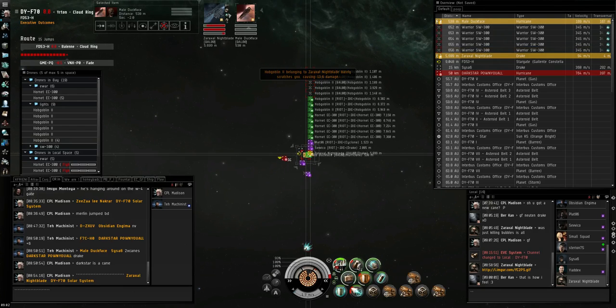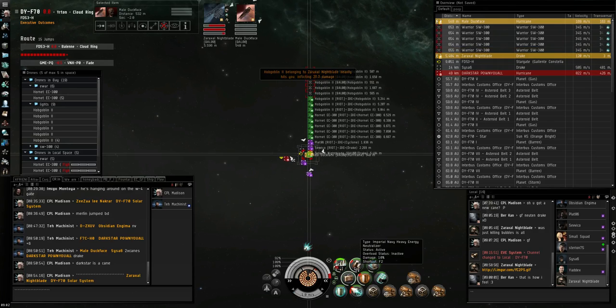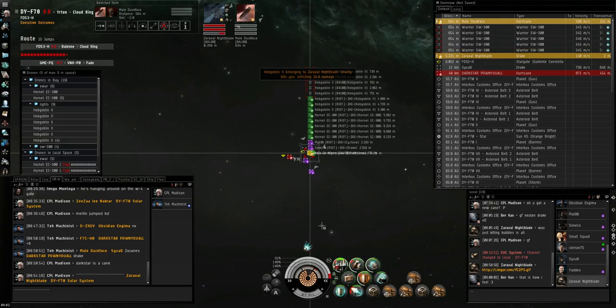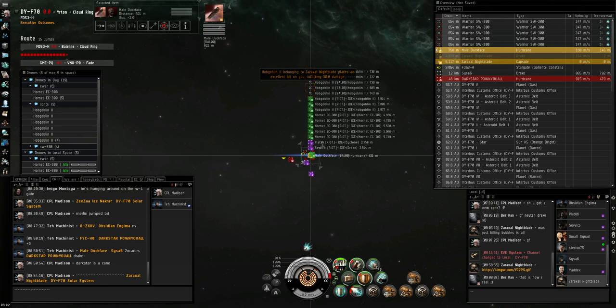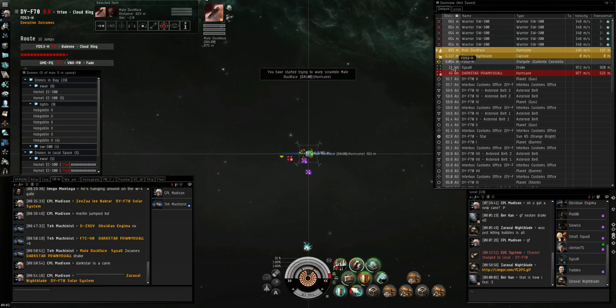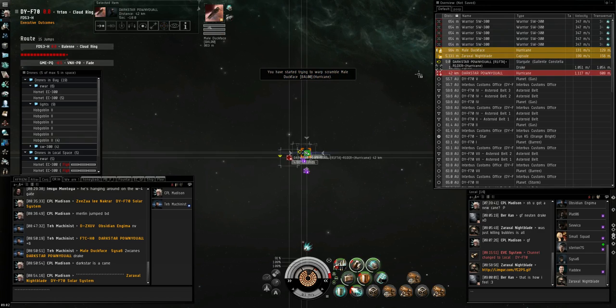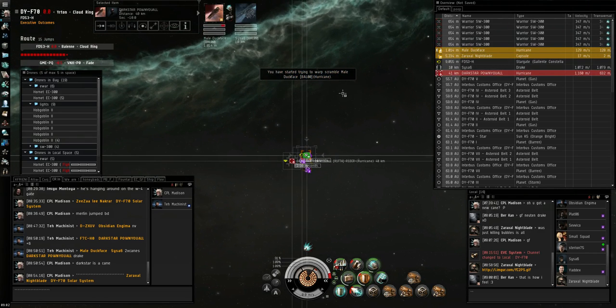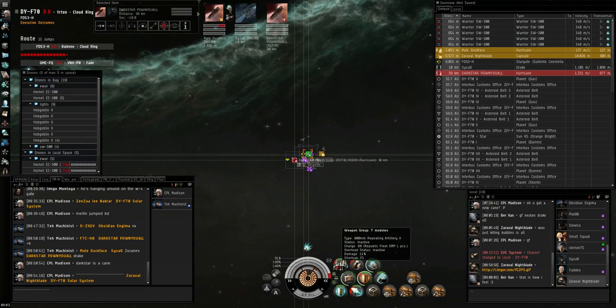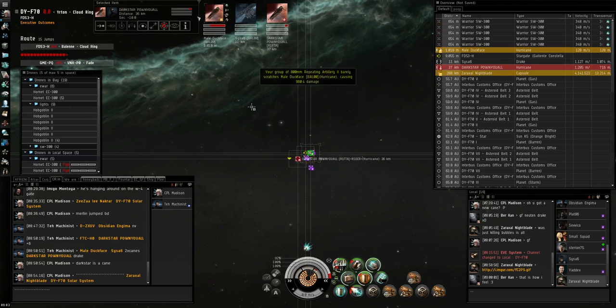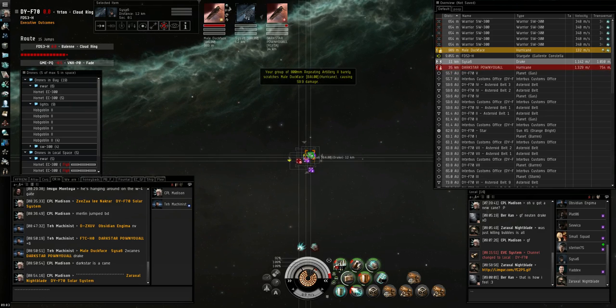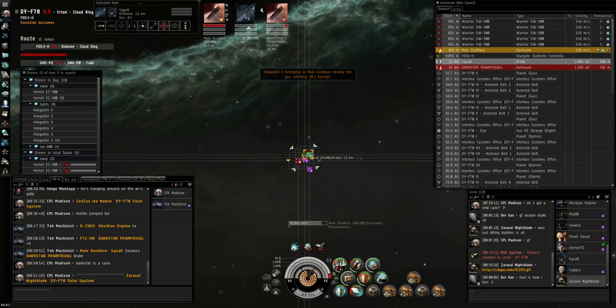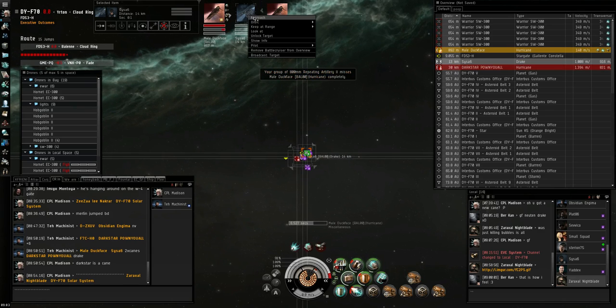Duckface is pointed, mate. Who should I warp to? Sev. Or whatever. He's not that old. Who should I warp to? Who should I warp to? Sevico. Or whatever. Doesn't matter.